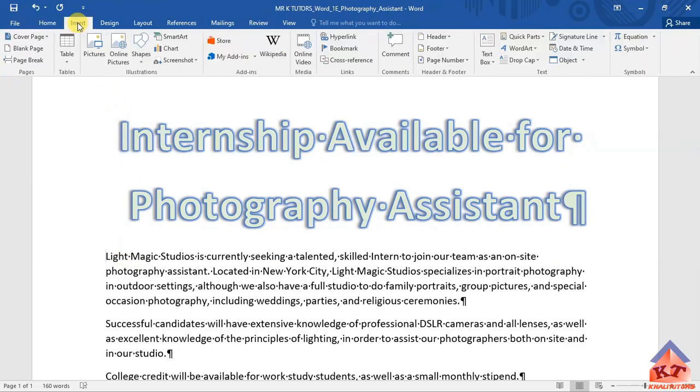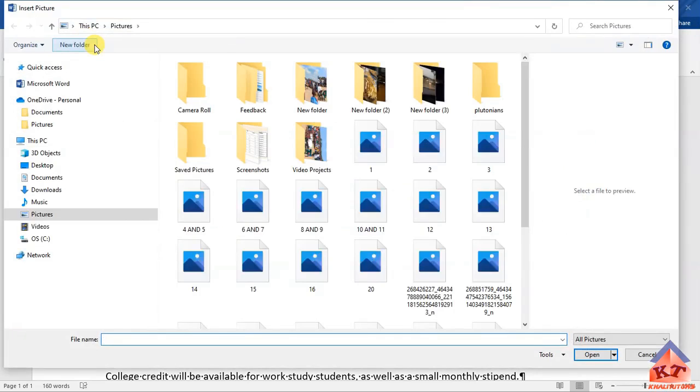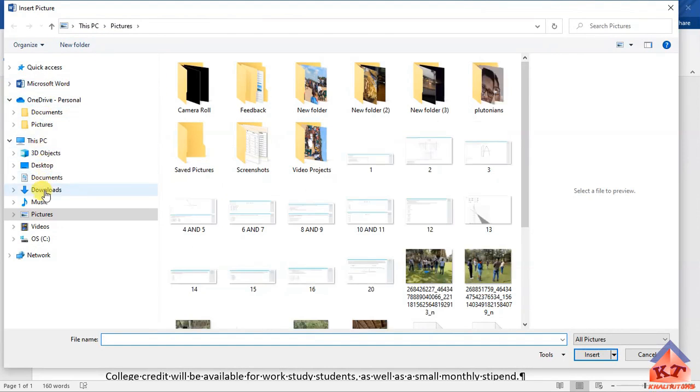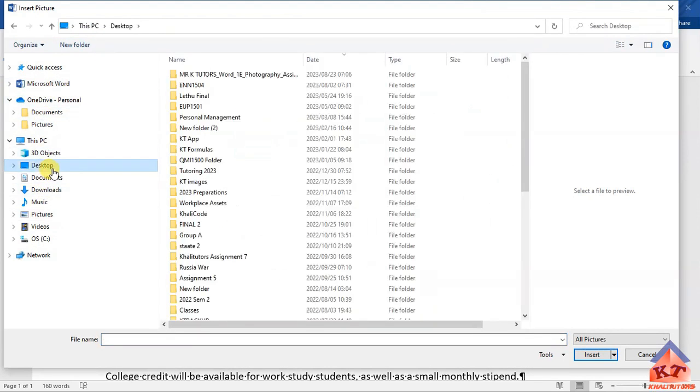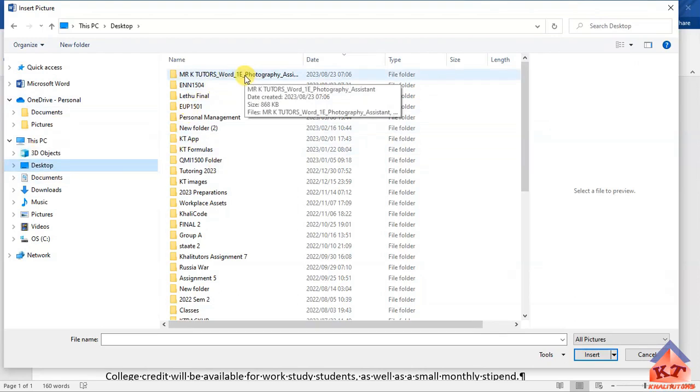Then after doing this, you need to click on Insert and then click on this pictures icon. Click on this, it will take you through to your documents. My working documents are in my desktop.